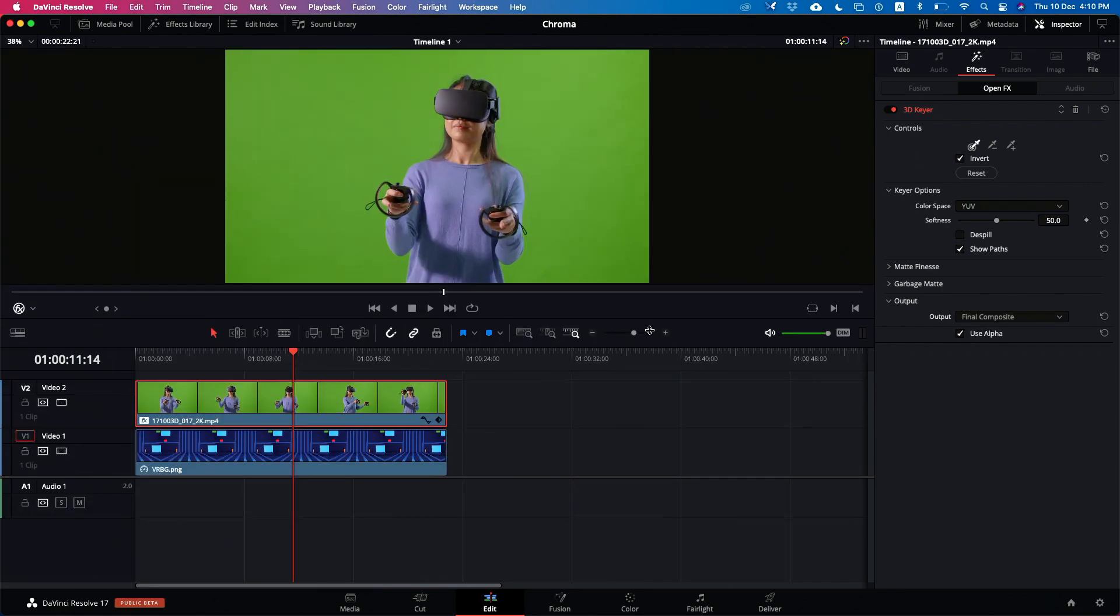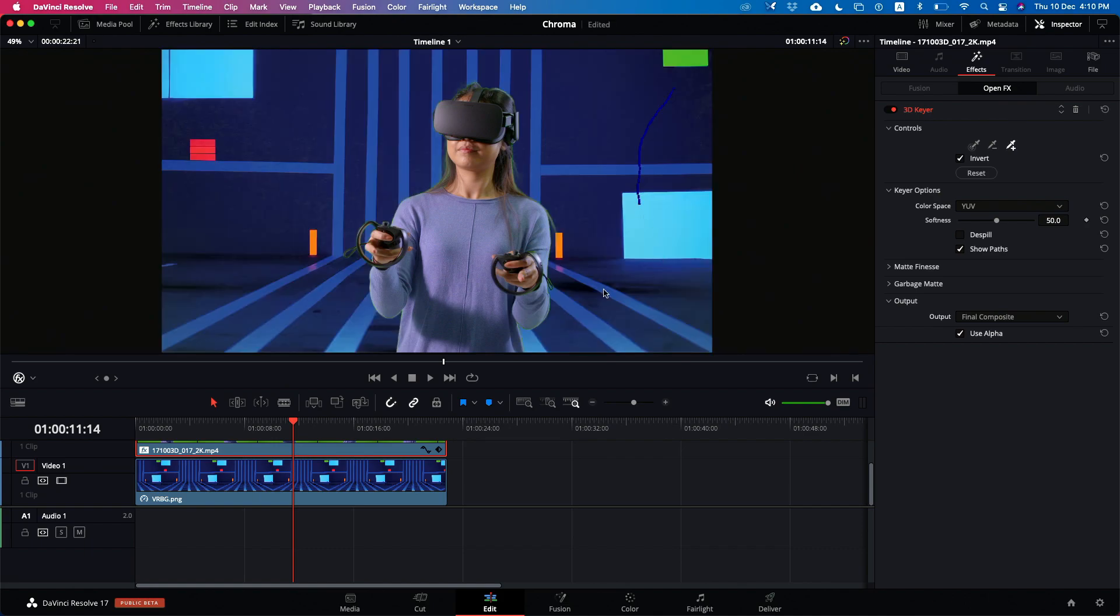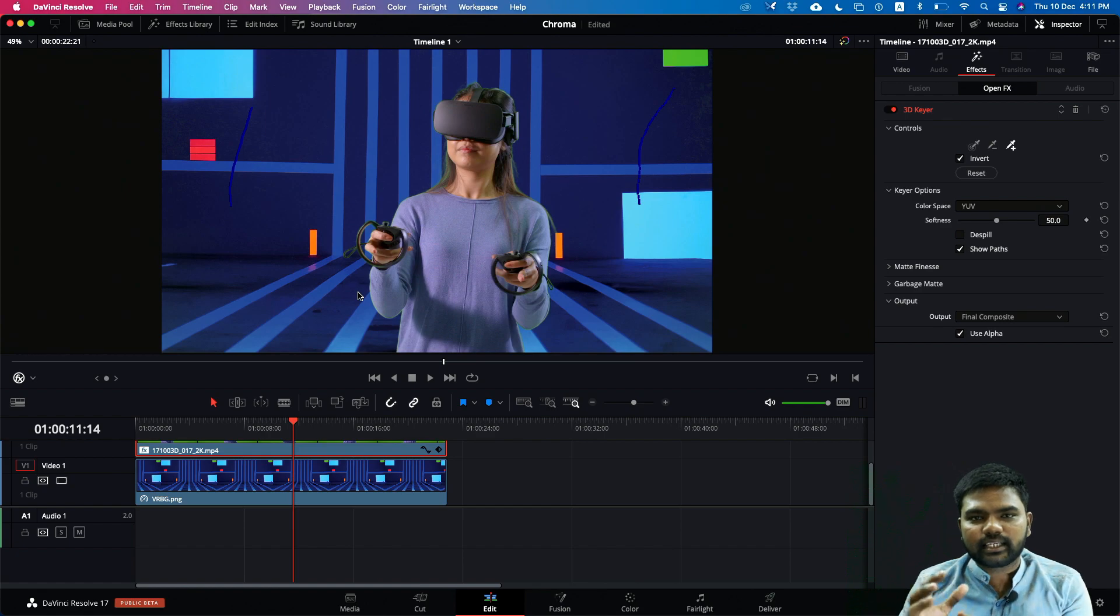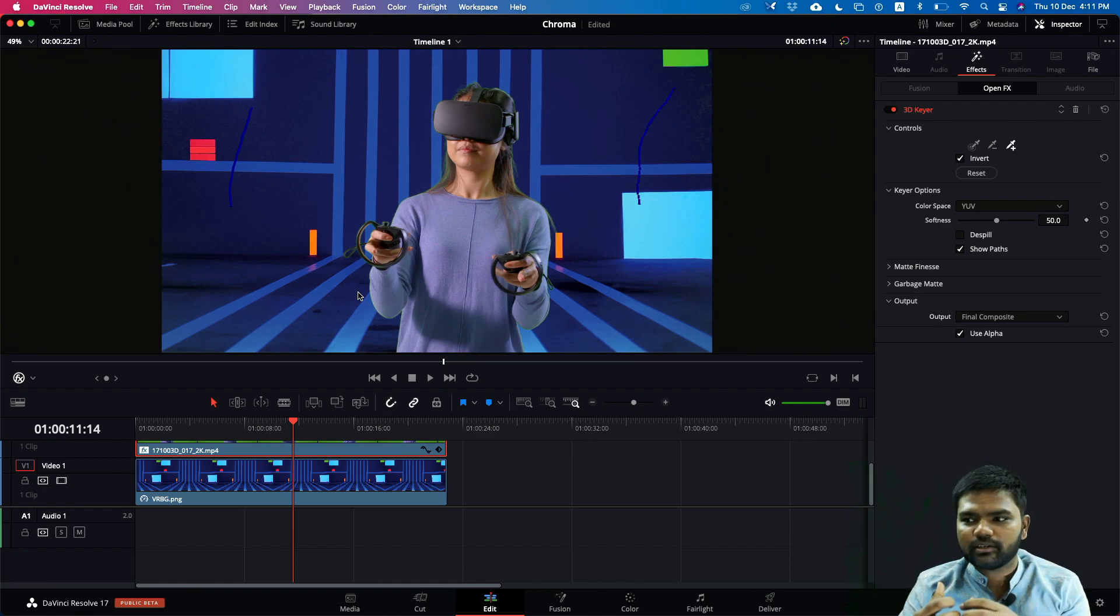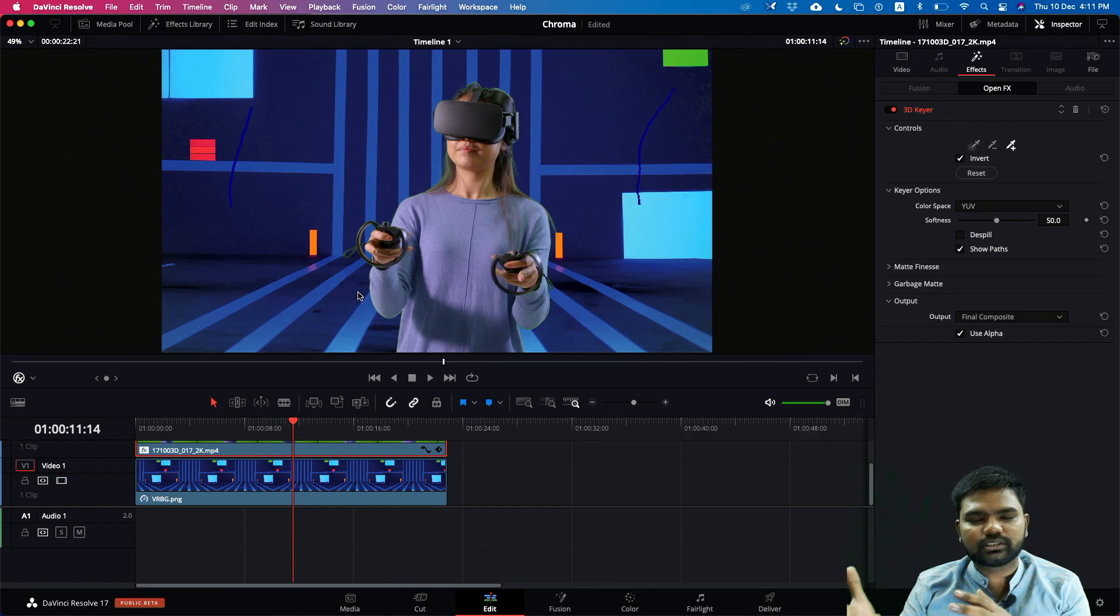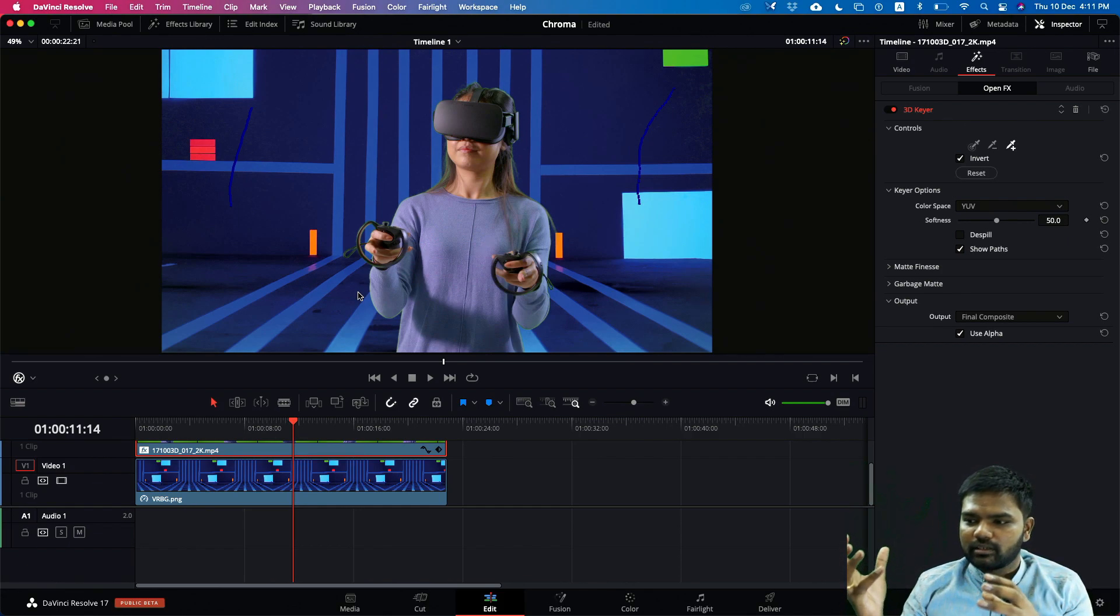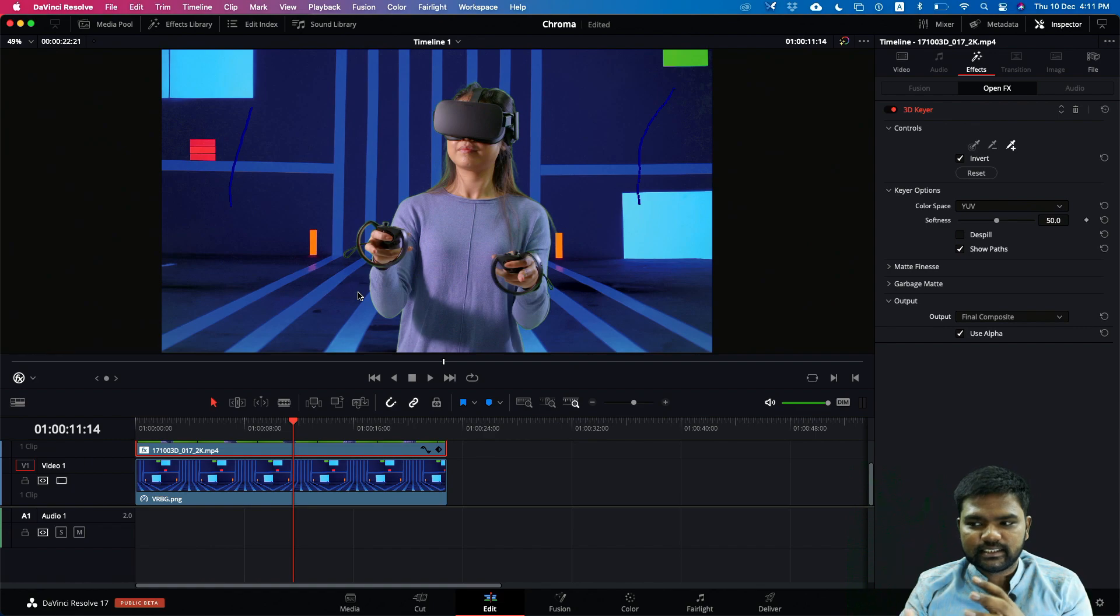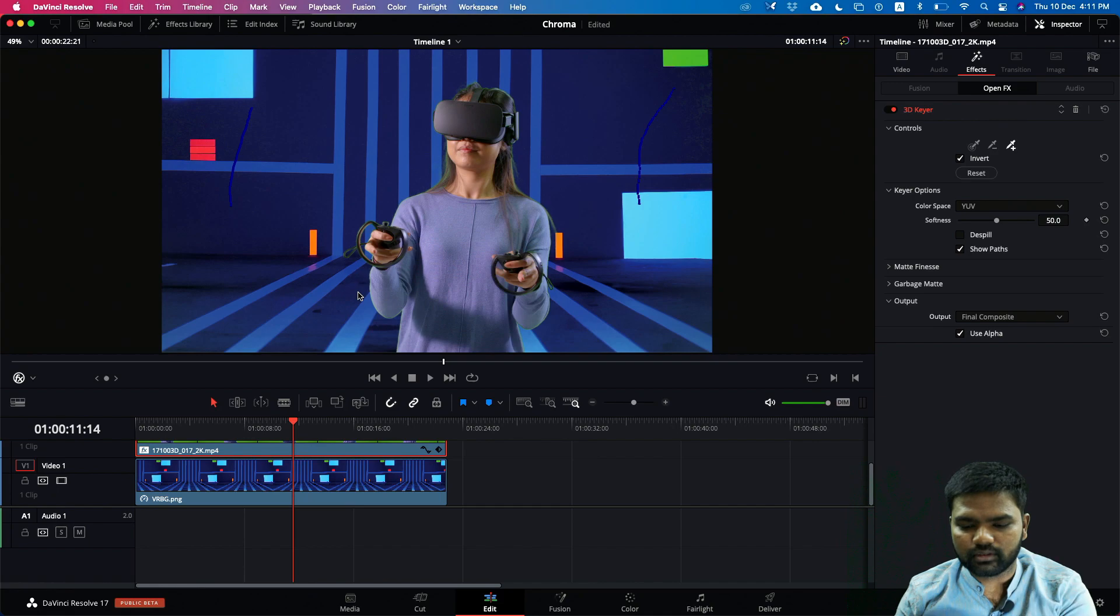I'm just drawing a line to select a range of green layer and just like that we have selected the green layer. But the next point is to see if that keying is properly keyed or not. This is a 3D keyer which is available in our color page, the same thing, but let's see what all things this particular 3D keyer can do inside the edit page of Resolve.